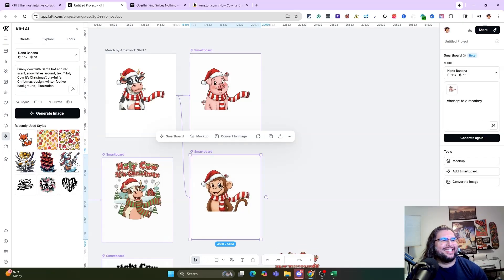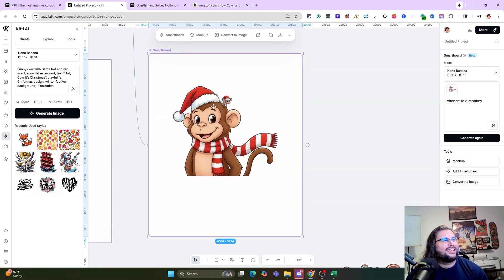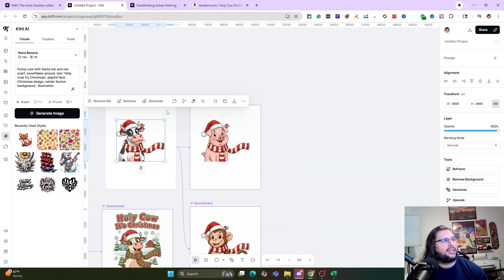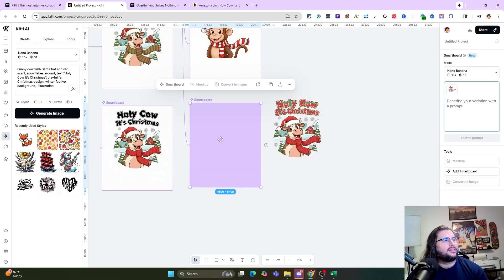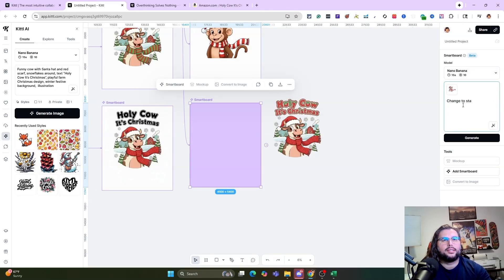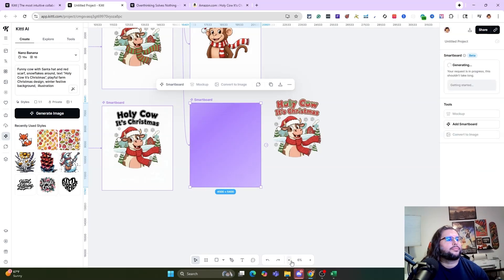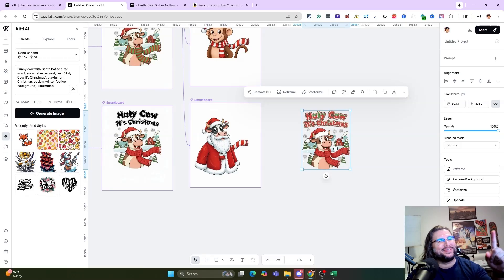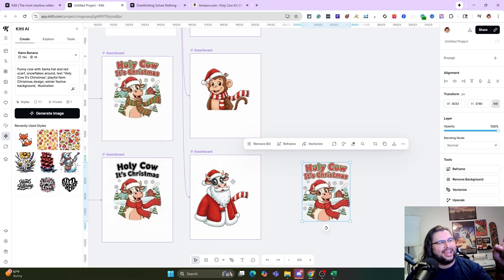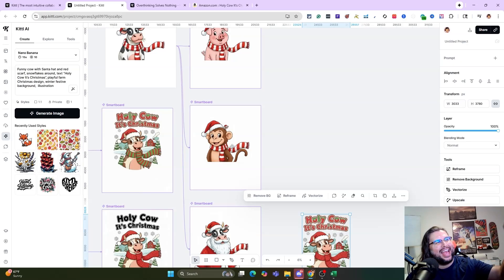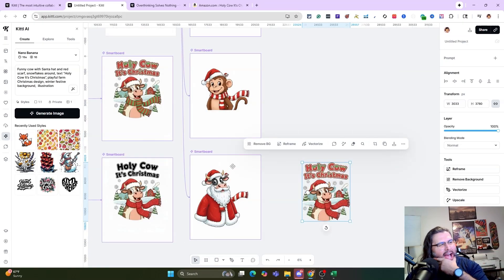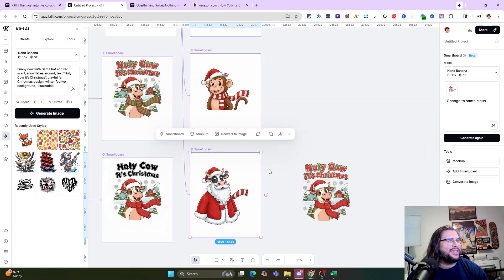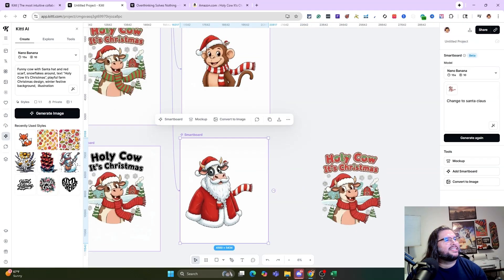Look at that monkey — pretty cool! Now let's change it to Santa Claus. Type 'change to Santa Claus' and generate. It changed the cow to Santa Claus — and honestly it's not a bad idea at all. Now we can take that same Santa Claus concept and do it with a pig and a monkey. The little mouse stayed on the ear the whole way through, which is pretty cool.